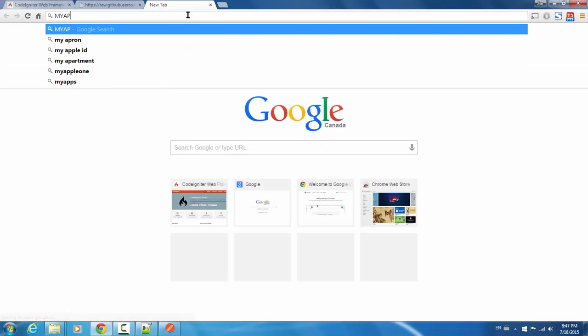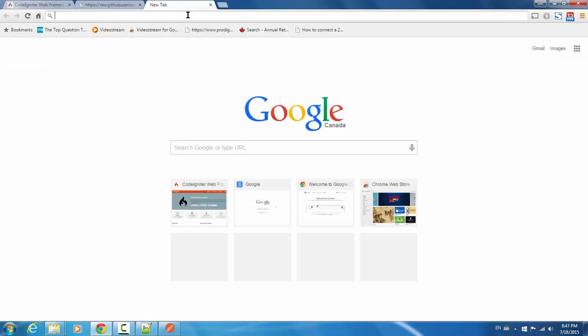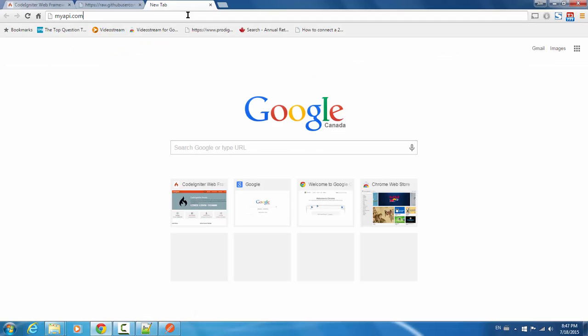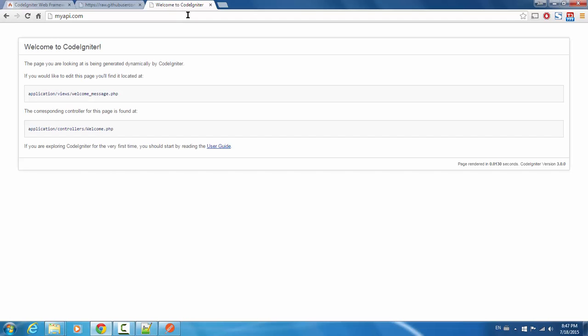Okay, so if we set everything up correctly, we should be able to just visit myapi.com and see the default CodeIgniter welcome message, which means that everything went okay. So that more or less takes care of the setup process for your API. In the next lesson, I'm going to show you the basics of setting up your very first API call.